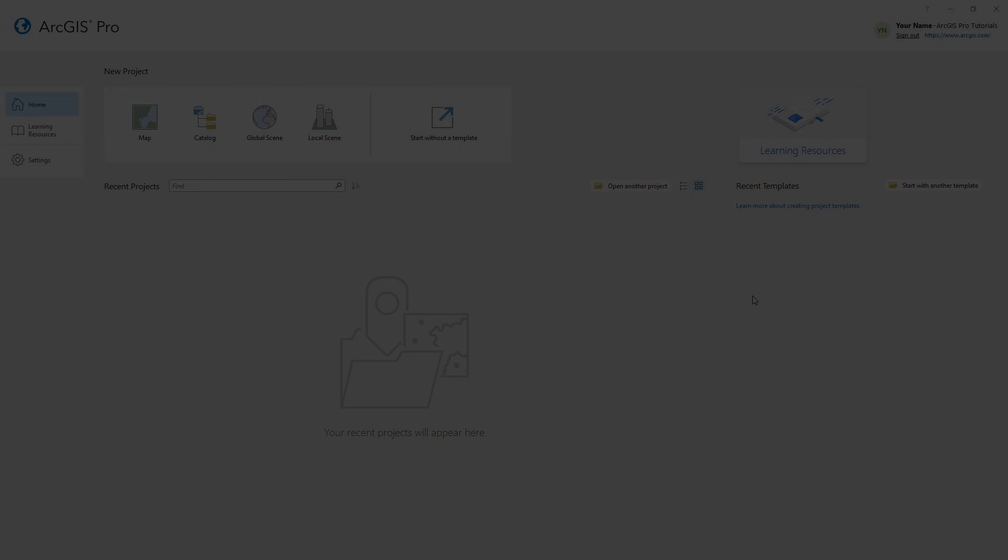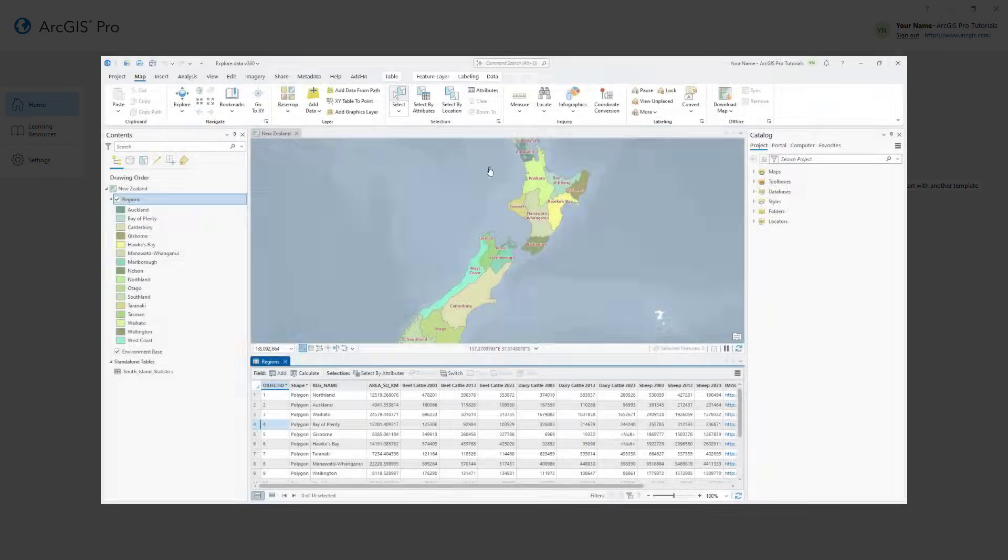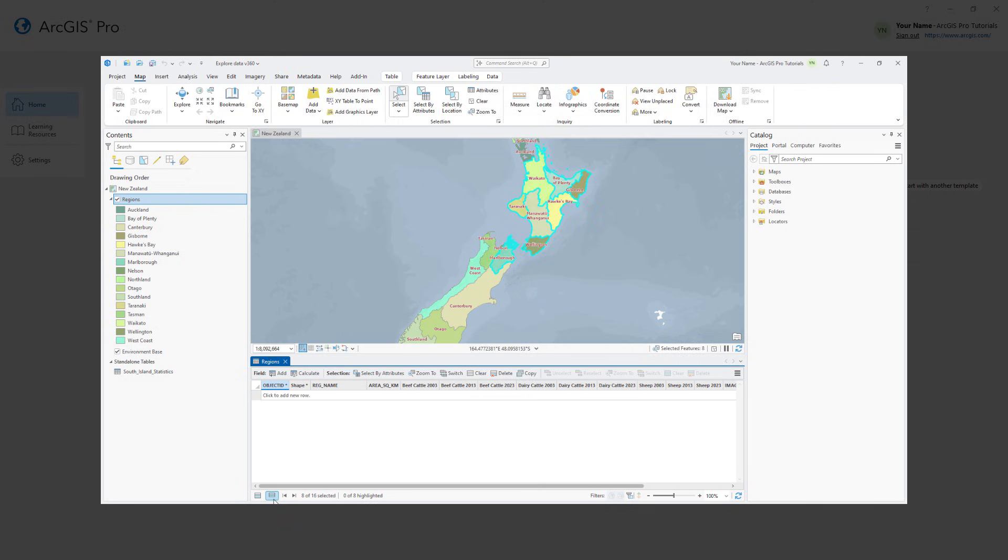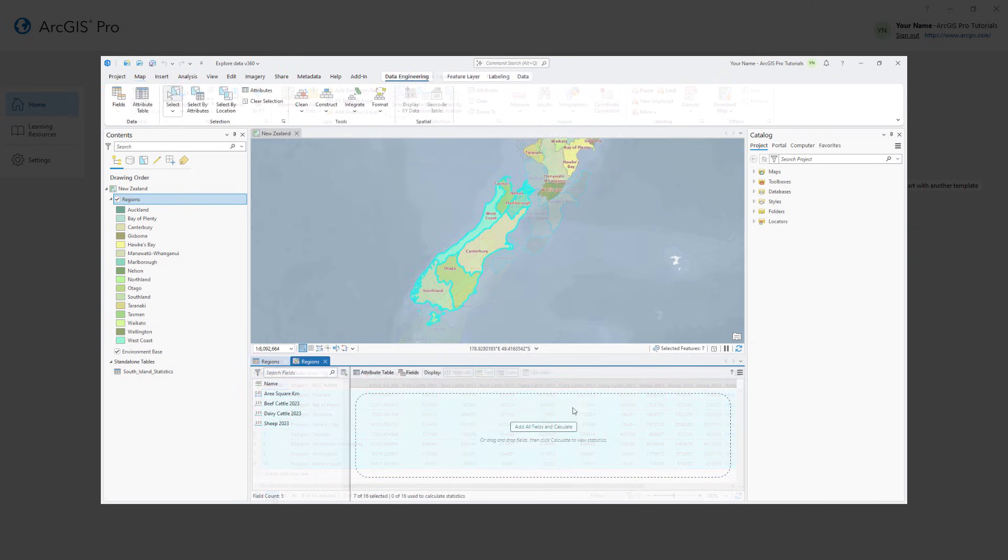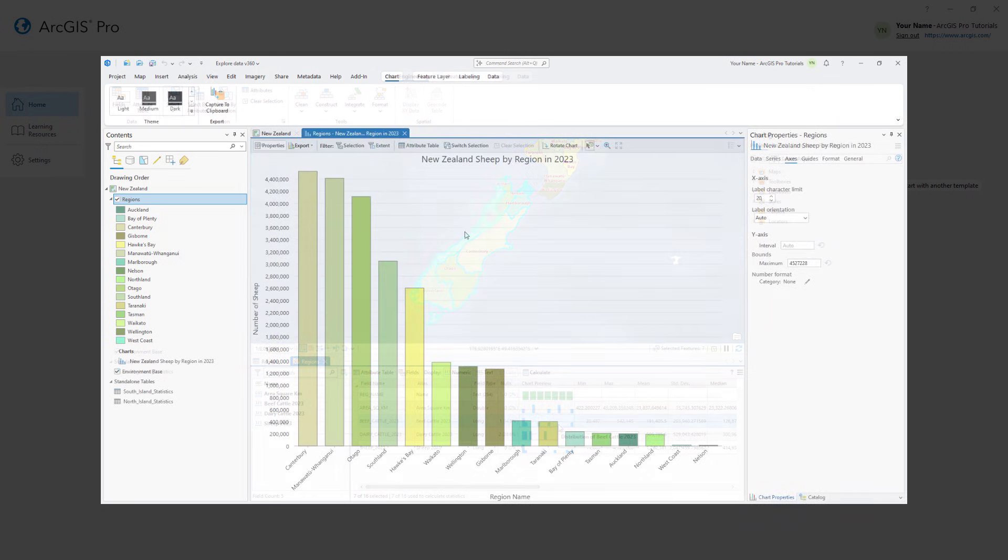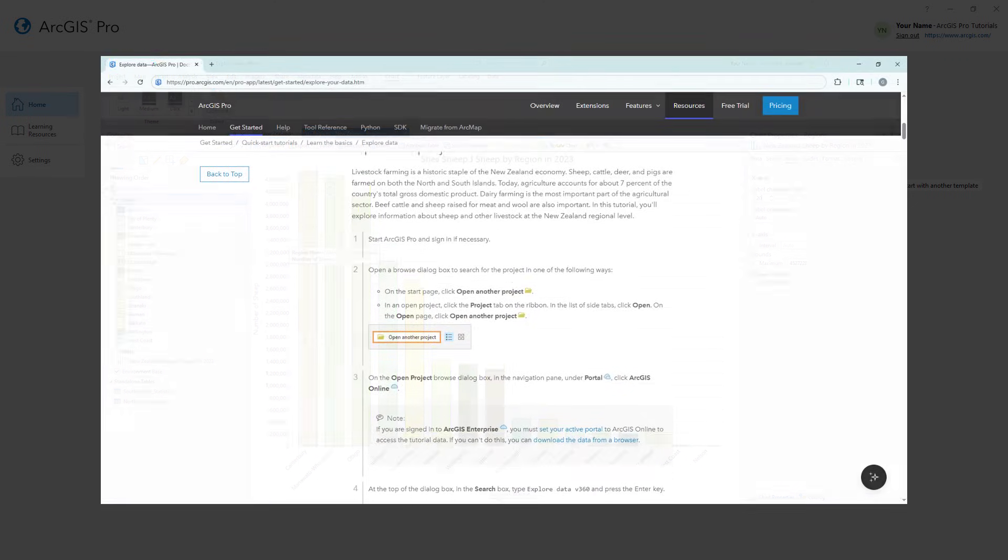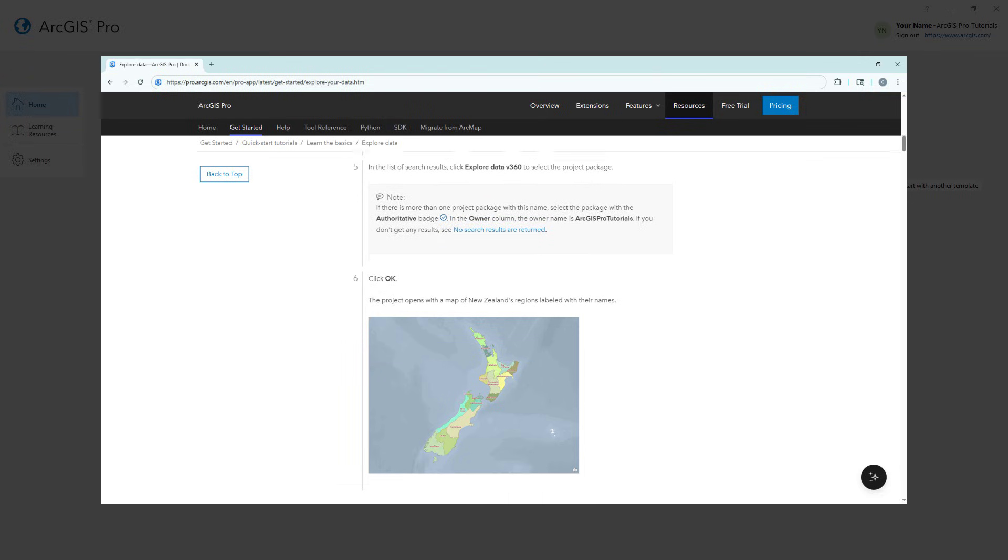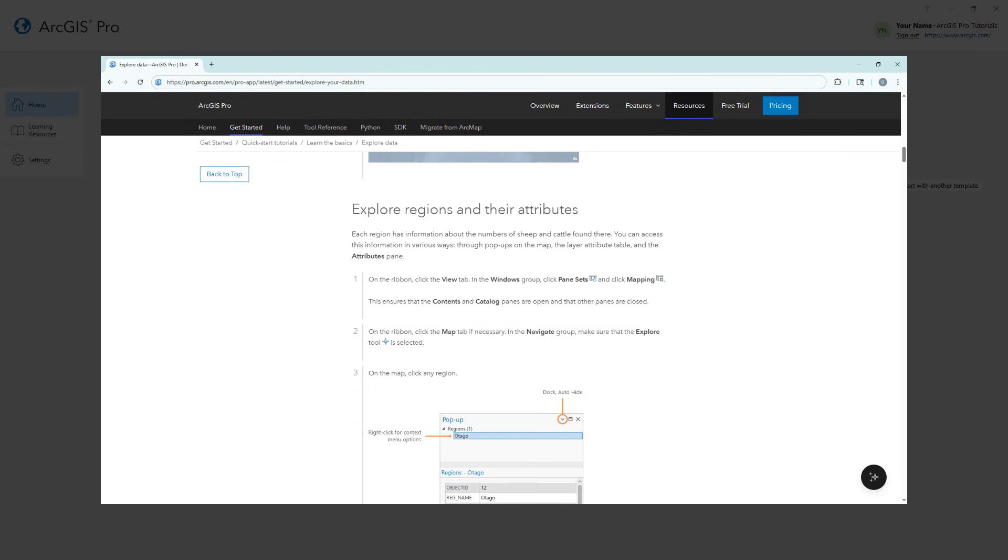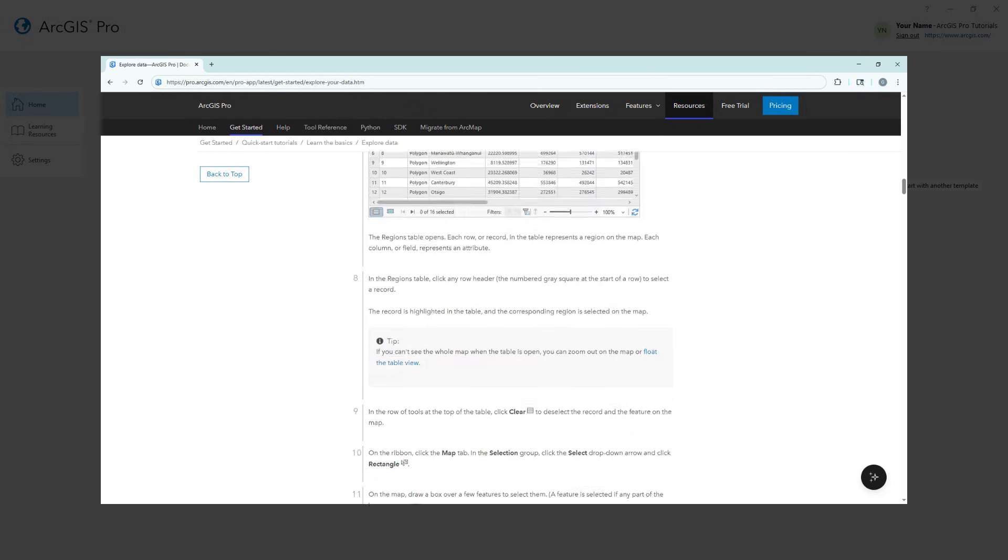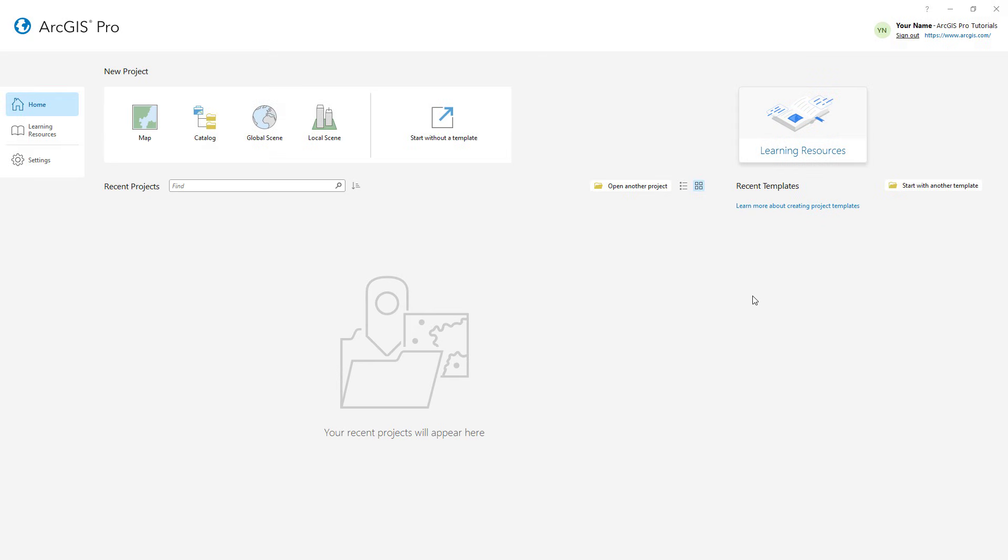Hi everyone, it's Grace from Esri. In this video, we will follow the explore data tutorial in ArcGIS Pro. In this tutorial, you will work with an attribute table to display and format fields of interest, use analysis tools to query data and export statistics, and create a chart to represent information from the attribute table visually. You can follow the full written instructions for this tutorial in the ArcGIS Pro documentation. Let's get started.